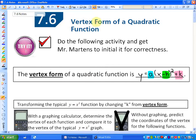We are going to be investigating the vertex form of a quadratic function. The vertex form of a quadratic function, as you can see here in the top box, is y equals a times x minus h squared plus k.